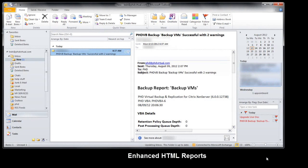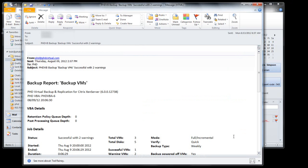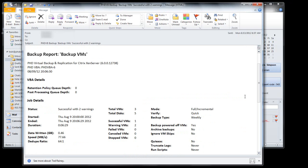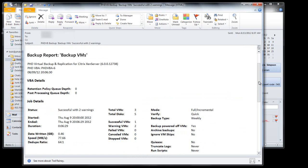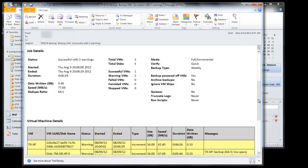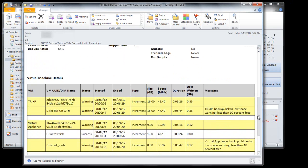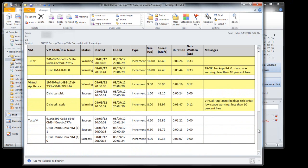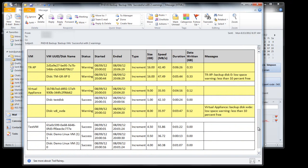New HTML email reports include additional information and VM details in an easy-to-read HTML format. The new reports include details about the job that ran, summary information, and also detailed VM information down to the individual virtual disk.